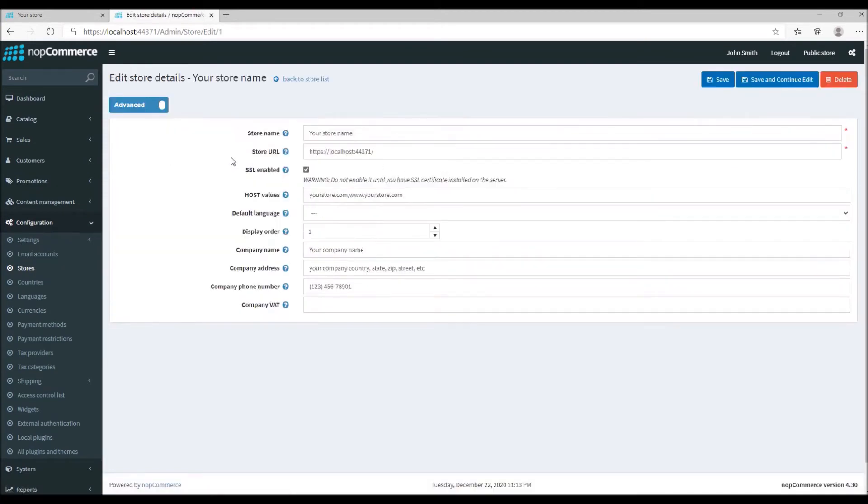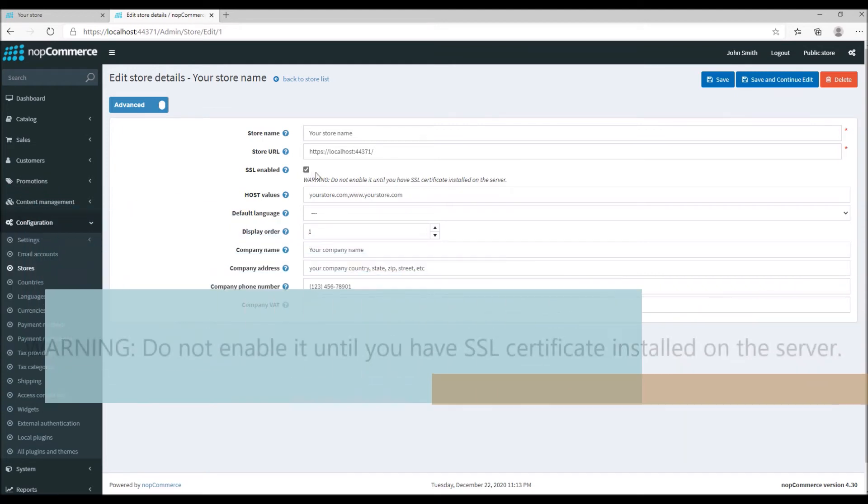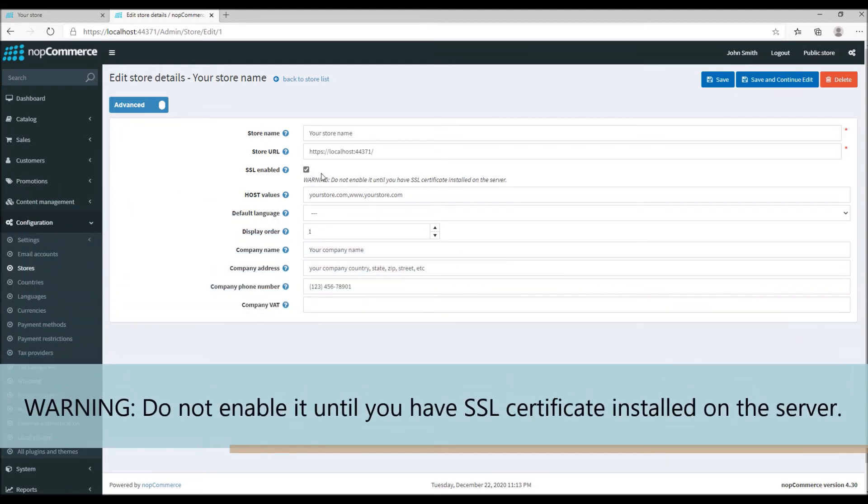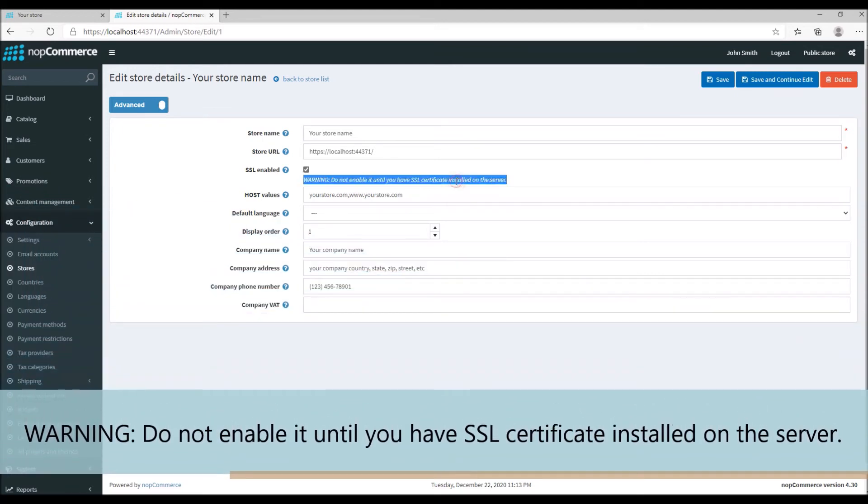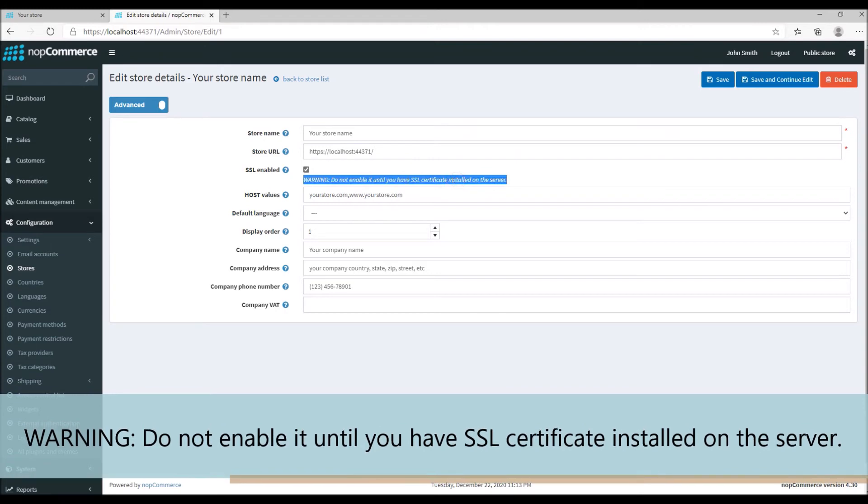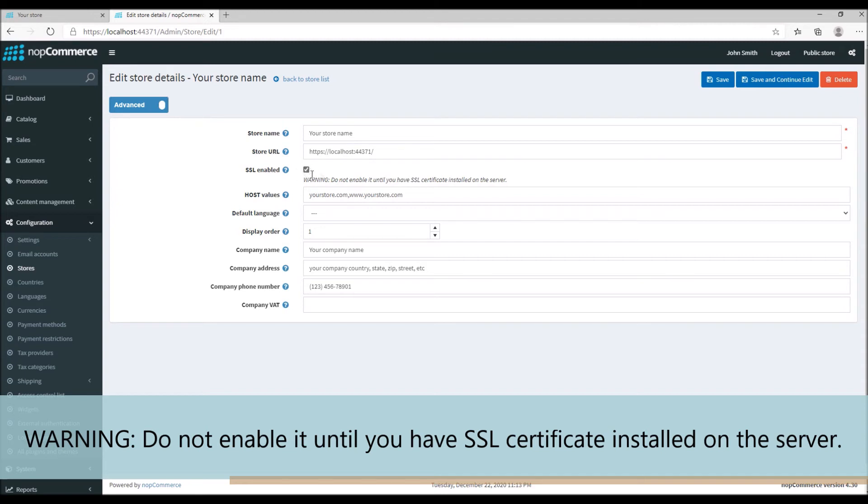There's only one setting that controls the SSL configuration and this is the setting 'SSL enable.' One thing to remember while enabling this setting is do not enable it until you have an SSL certificate installed on your server, as mentioned here as well. What's going to happen is it's going to force the URL of your website to use HTTPS, and if you have not installed the certificate on your website it will throw an error.